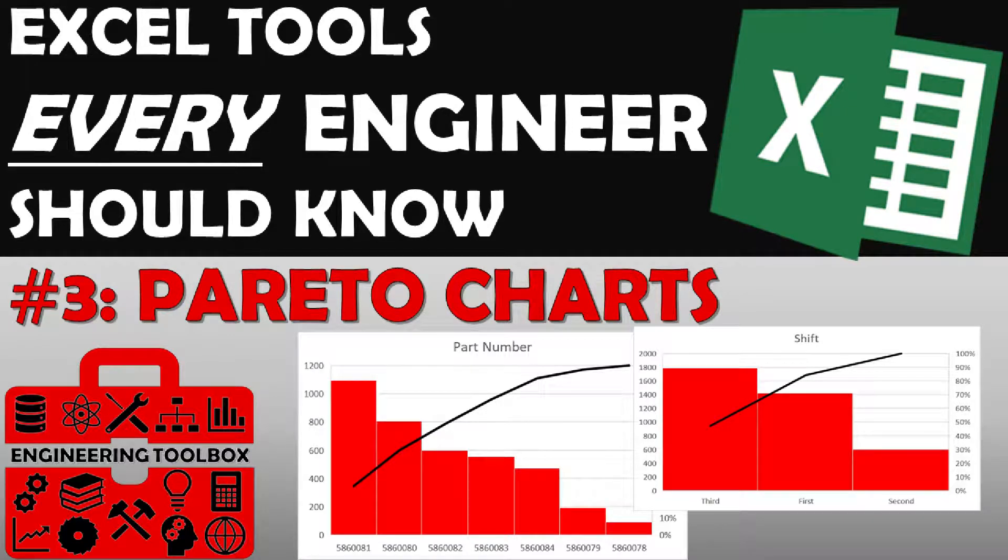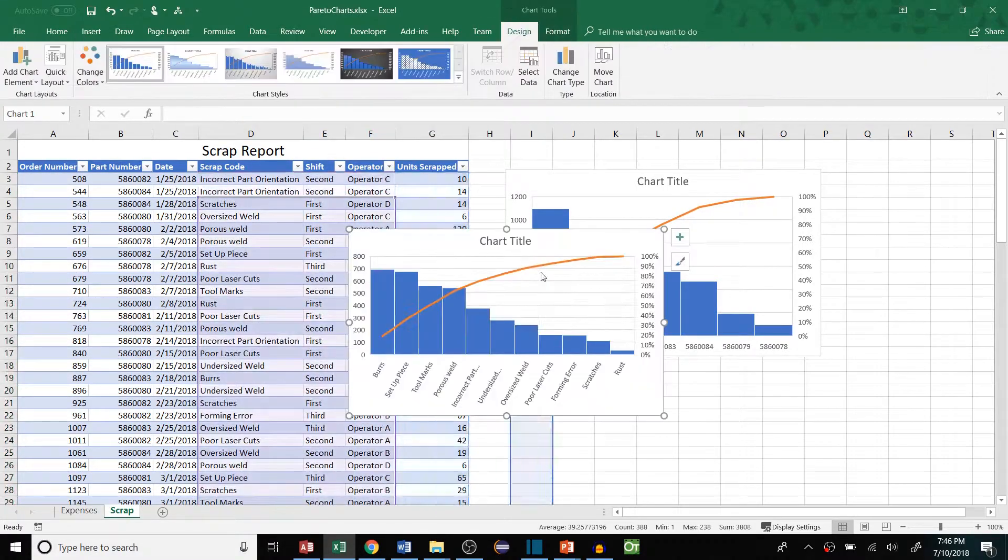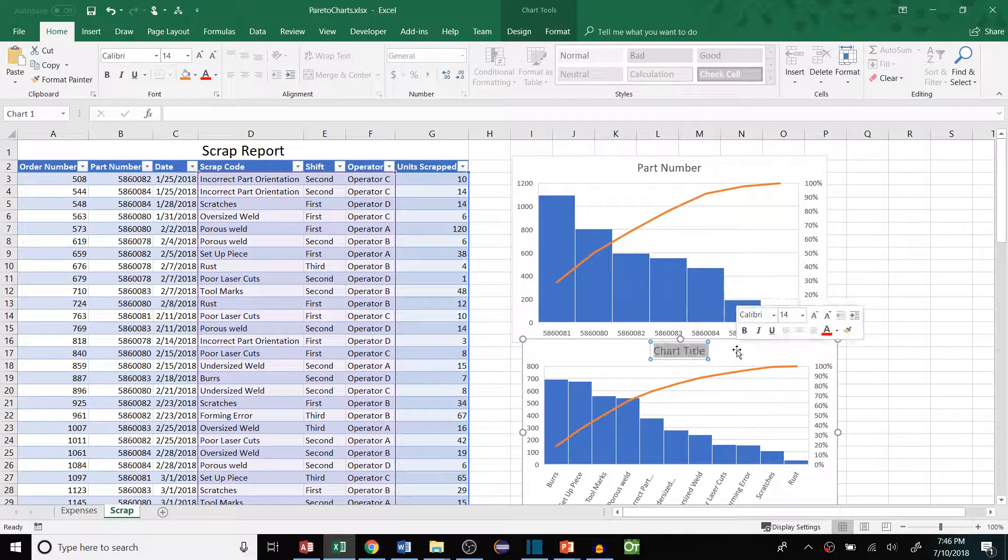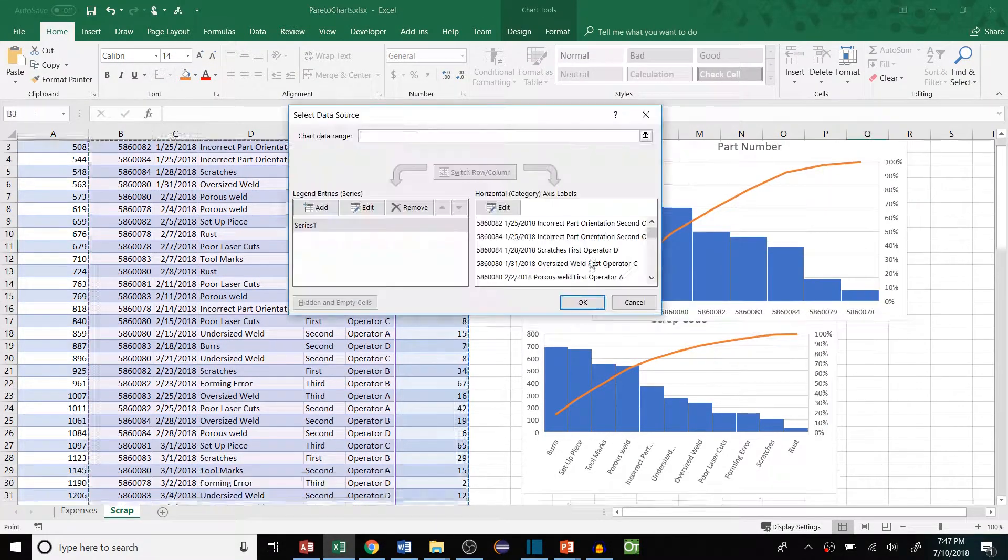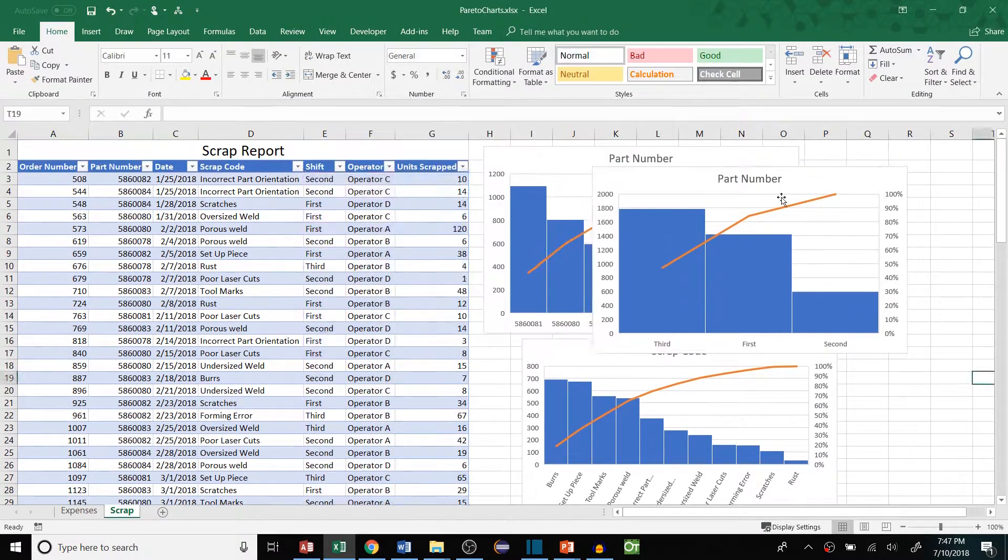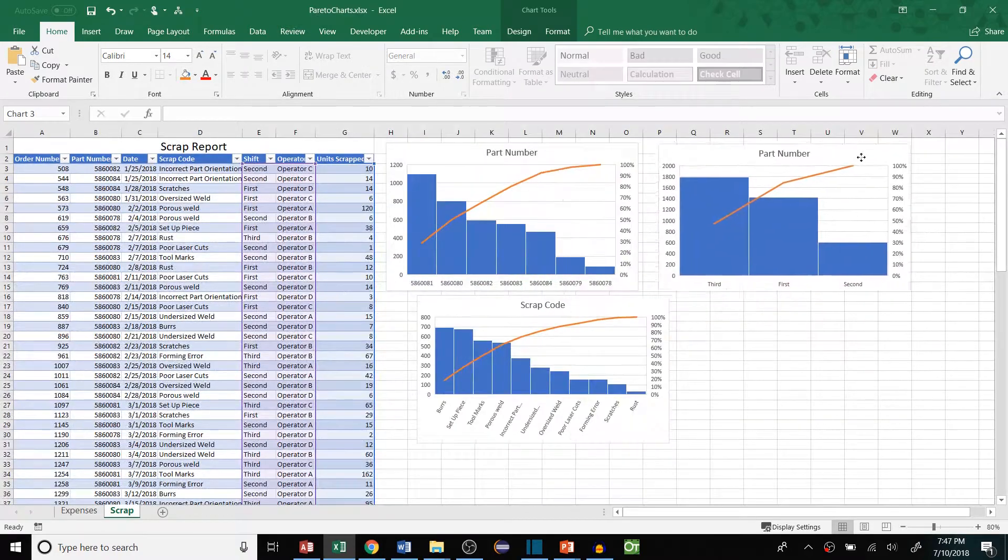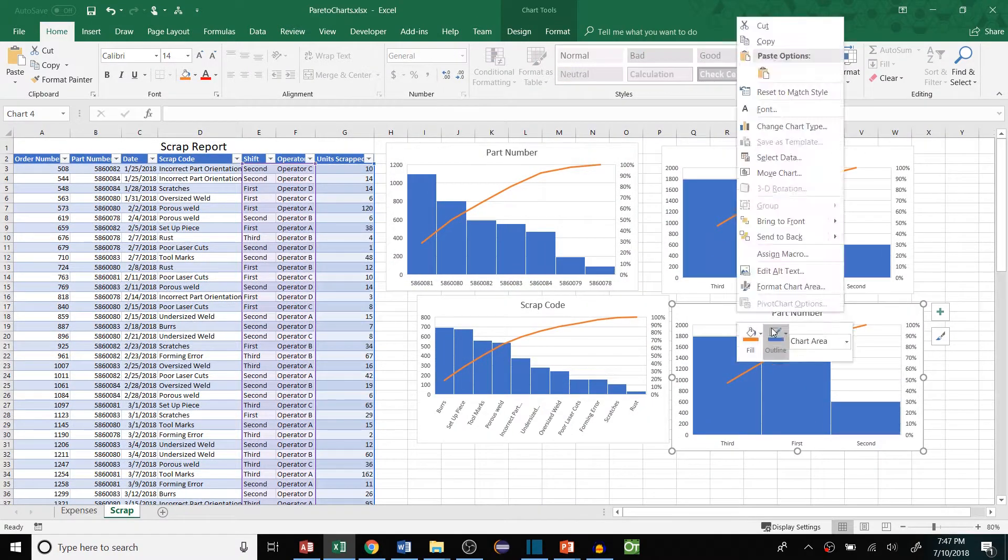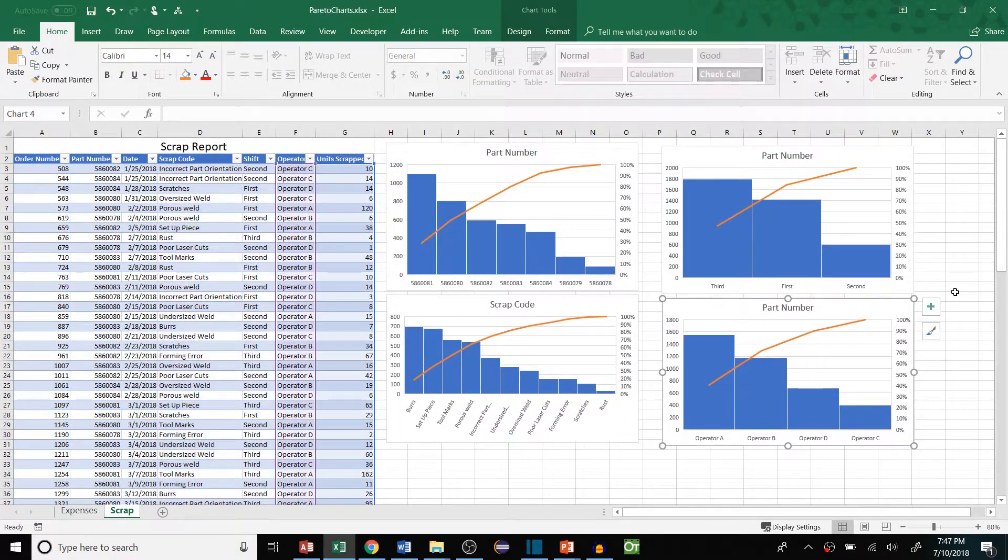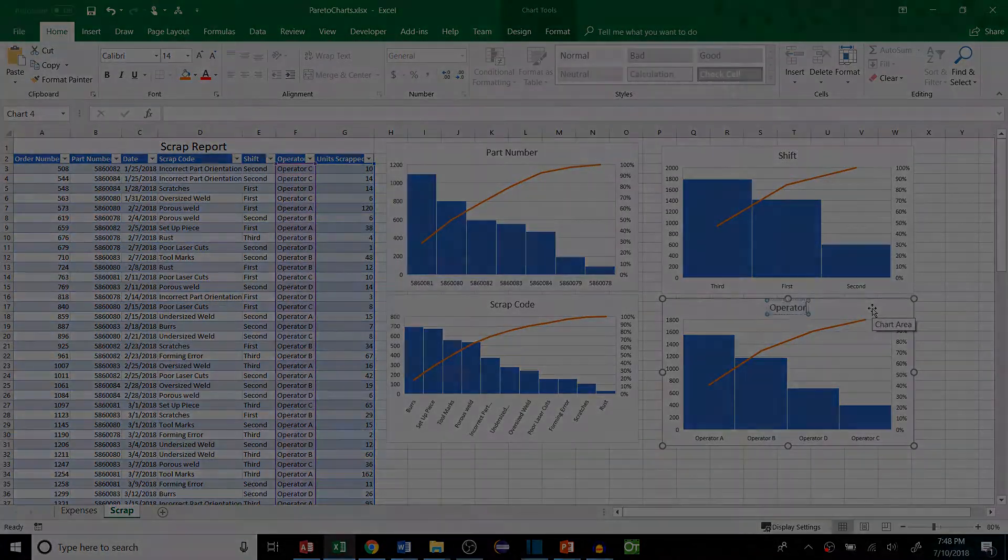Hey everyone and welcome to the third video in a series covering Excel tips and tools every engineer should know. Today I'll be talking about the Pareto chart, which is a great tool for breaking down complex problems and identifying the key inputs or causes to those problems. This is a great tool for prioritizing issues when you aren't sure what to focus on. Now it's pretty straightforward, so let's dive in.